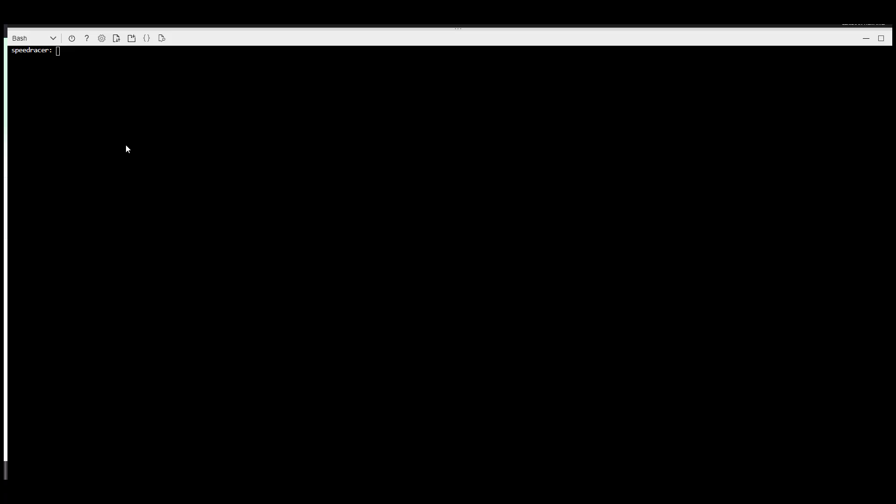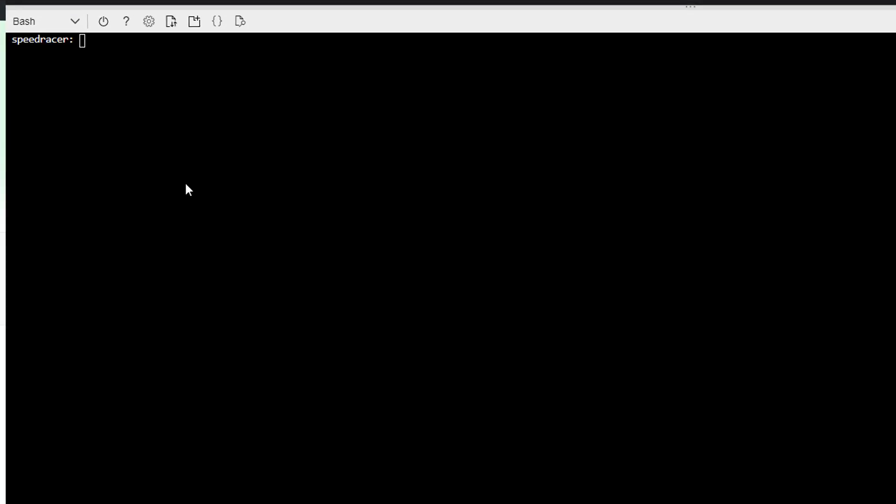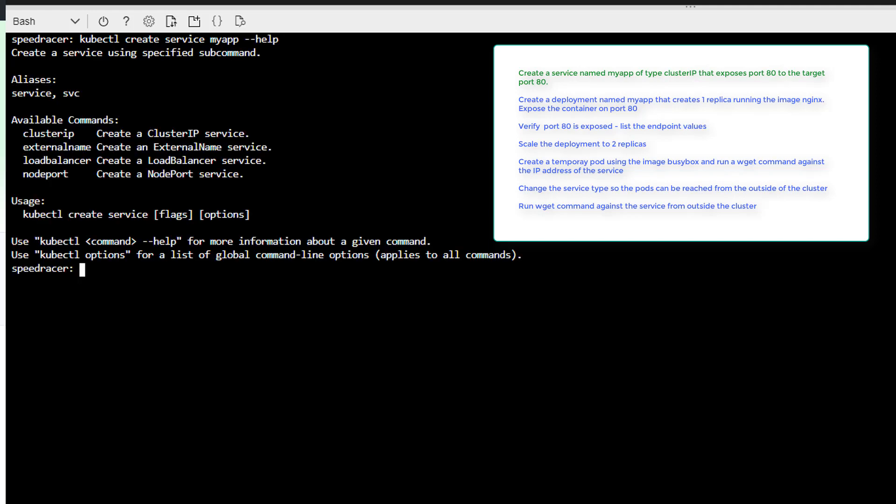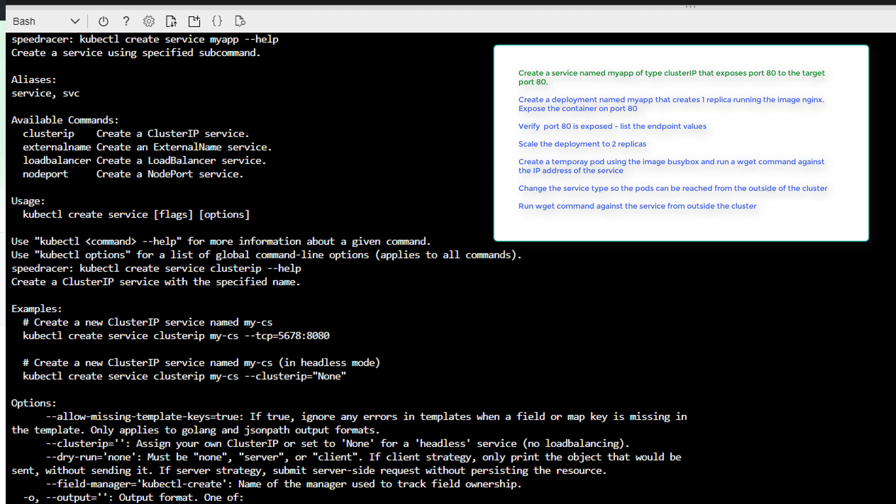Okay, our first task. Create a service named MyApp of type cluster IP that exposes port 80 to the target port 80. So, create a service. I'll create service and we want to call it MyApp. Let's get some help. Actually, we want cluster IP. Now let's get some help. And you see we'll have a nice example right here for us.